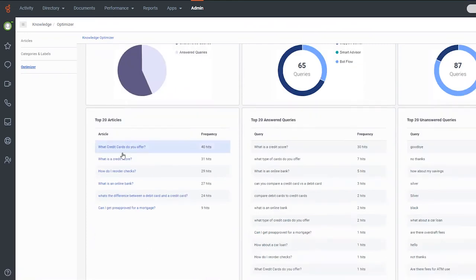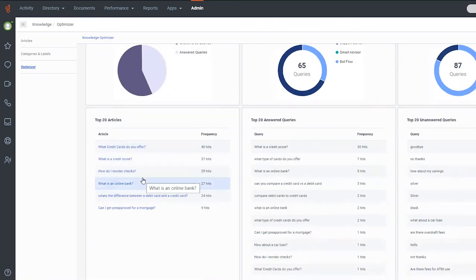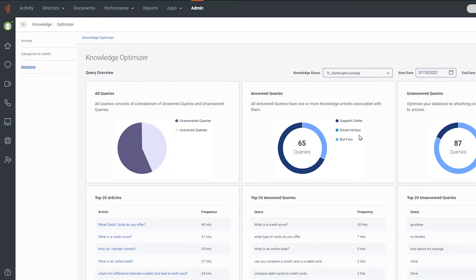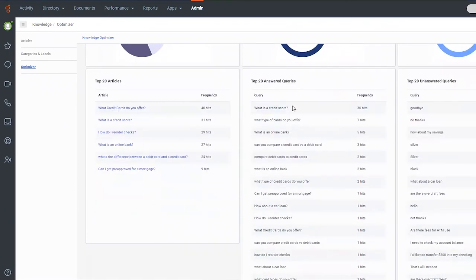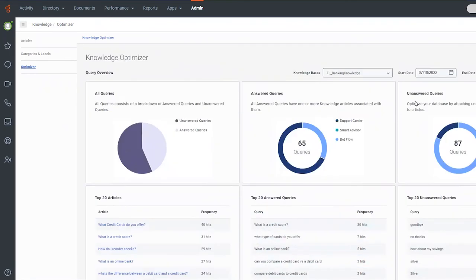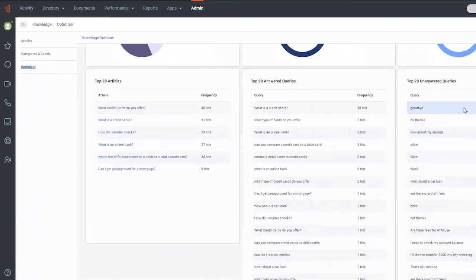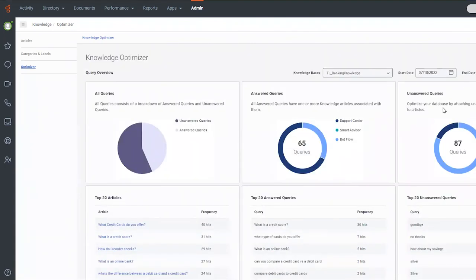Administrators have an interactive, easy view into knowledge utilization and effectiveness. They can see how knowledge is used across channels, which articles are used the most, and more. Users can identify gaps and issues, and resolve them quickly within the same UI.